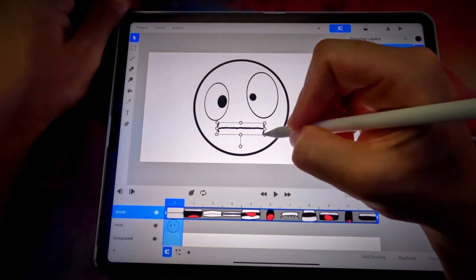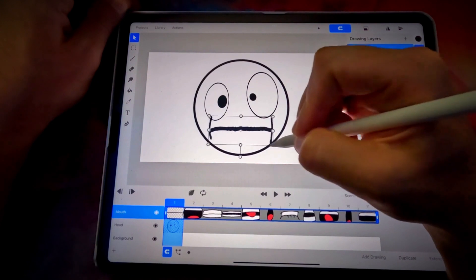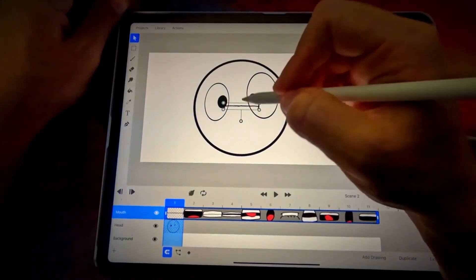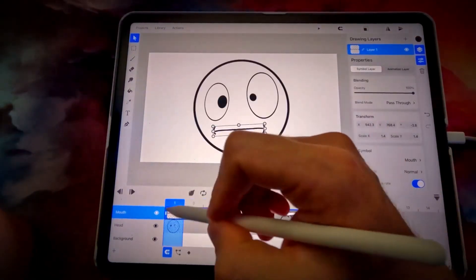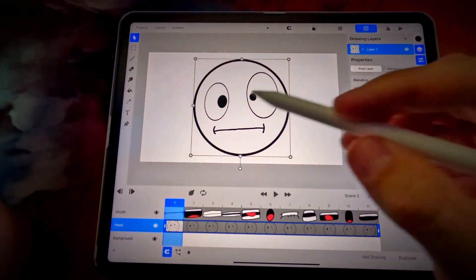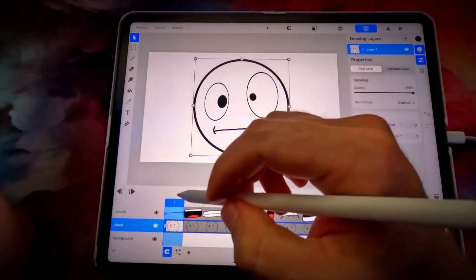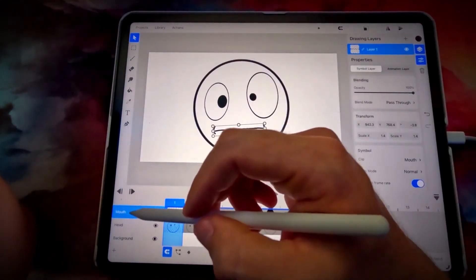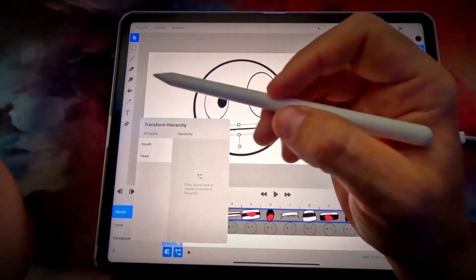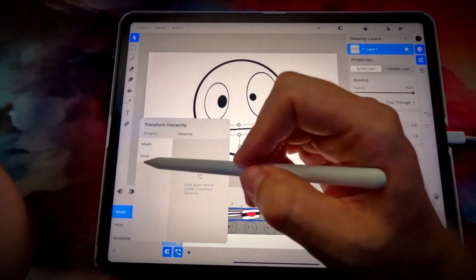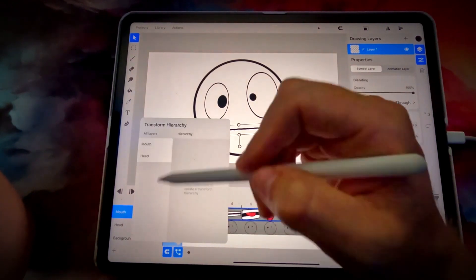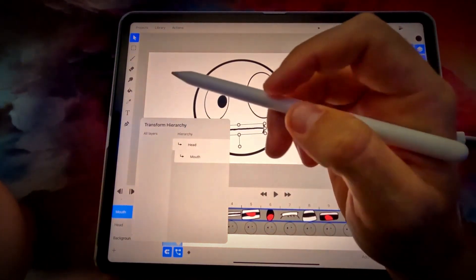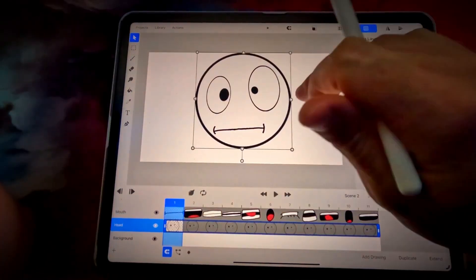We don't need to create a layer because it'll do that automatically when we import our mouth. Hit Library, find our mouth, and drag it into position where you want it. You can scale it up as much as you want since we drew it with a vector brush — it will not get pixelated. Turn uniform scaling back on, turn snapping off to get it just where you want it. Now let's parent the mouth to the head so if we move the head, the mouth moves with it. Hit this icon to bring up your transform hierarchy and drag in — the head is the parent, the mouth is the child.